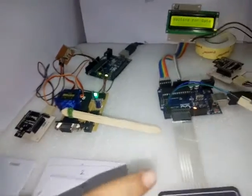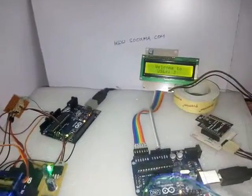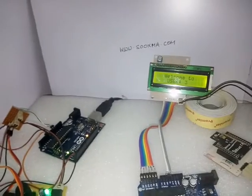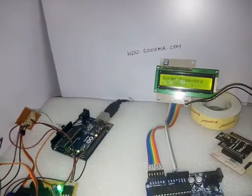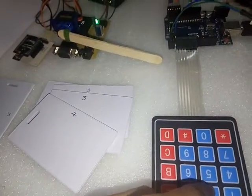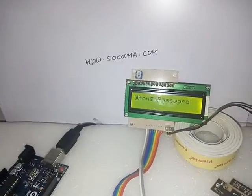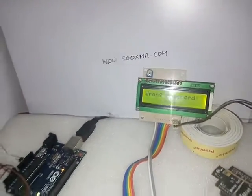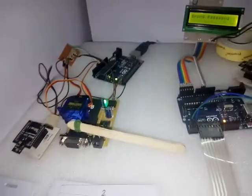For example, if the card number three is shown and password given is wrong, for example it's saying the user three and I'm giving some wrong password, it says wrong password.